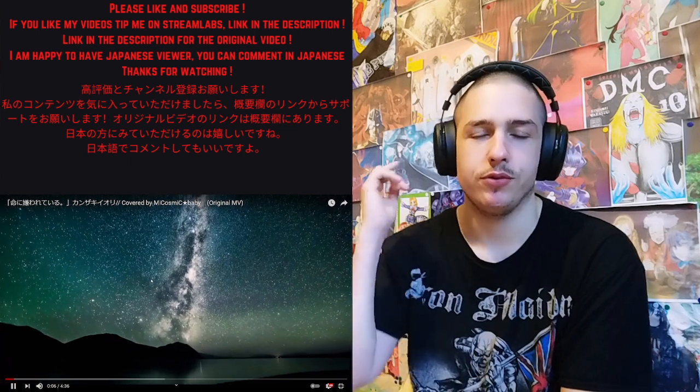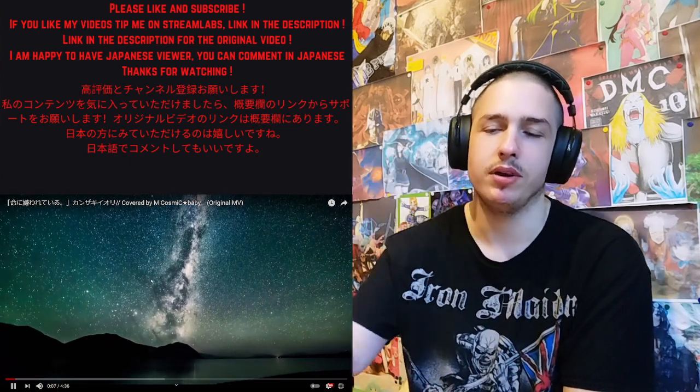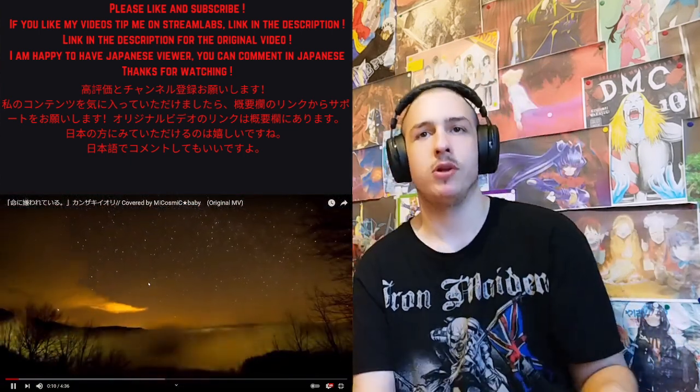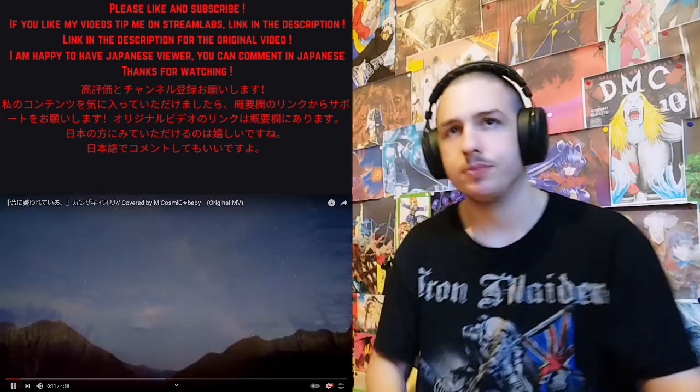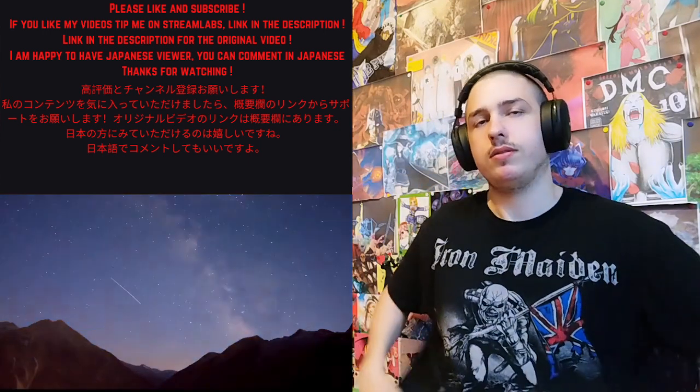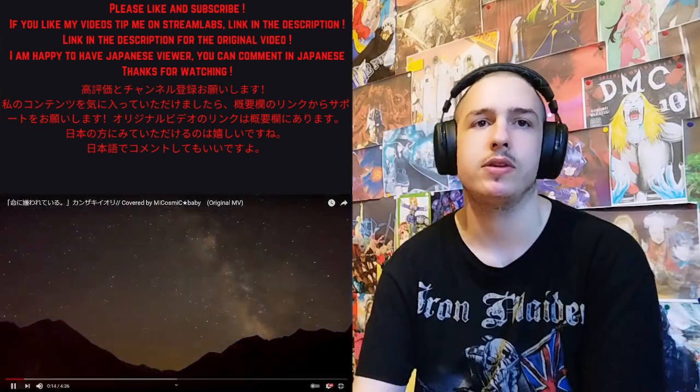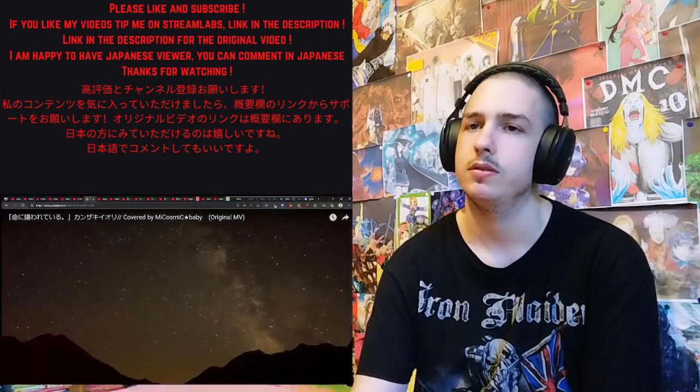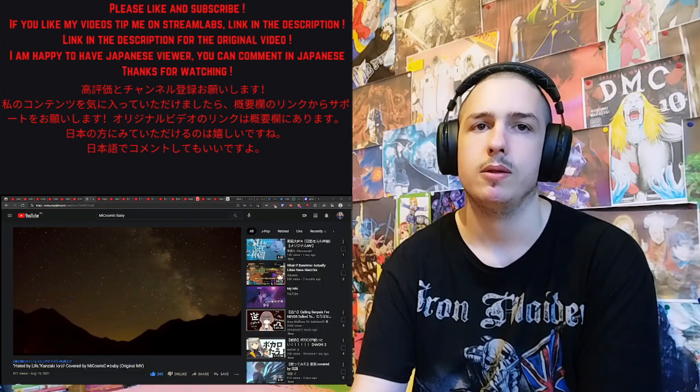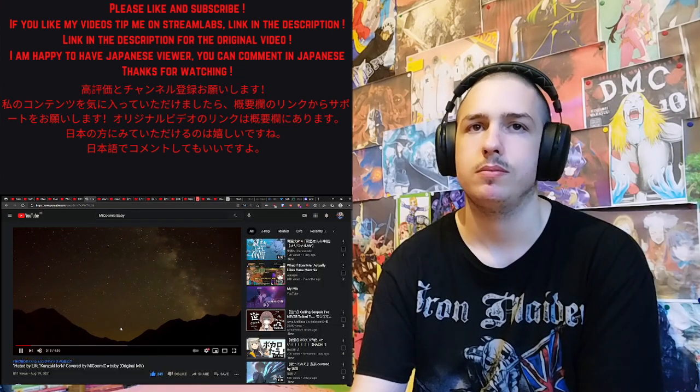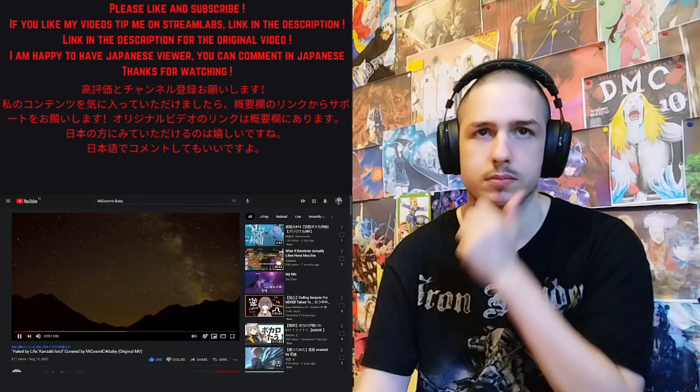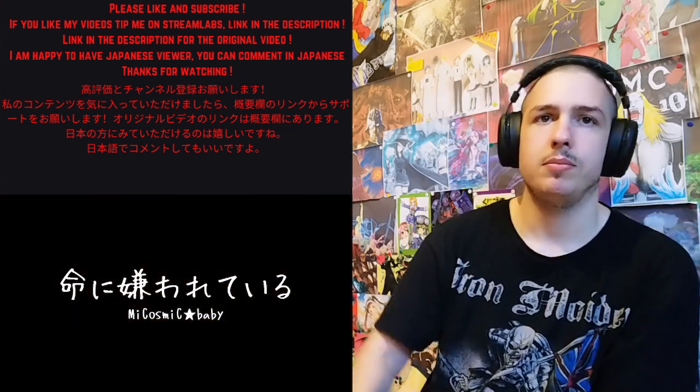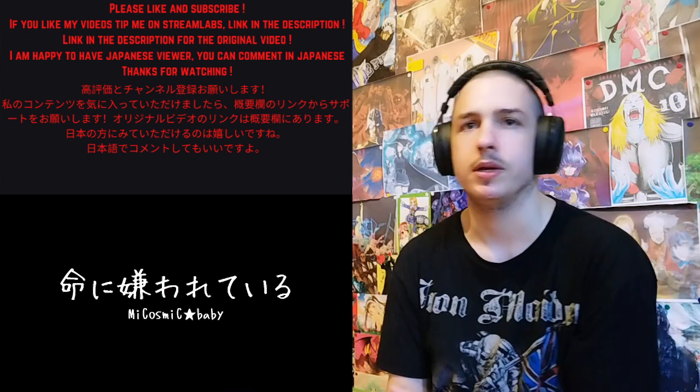So if you hear beep beep everyone, my headset has no battery. Okay, so we mix. Miss Comic Baby.